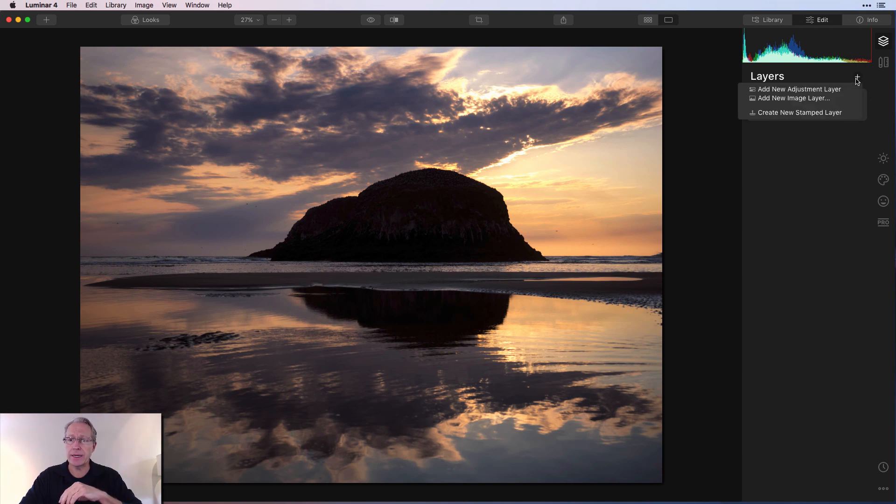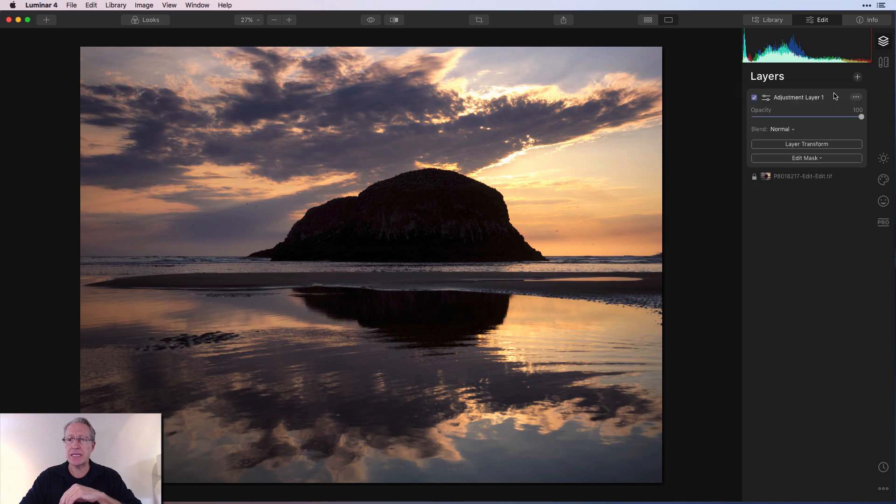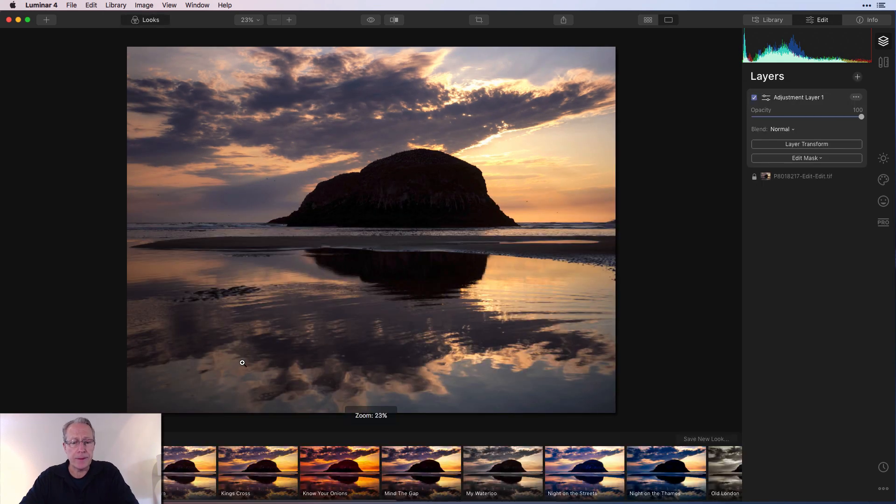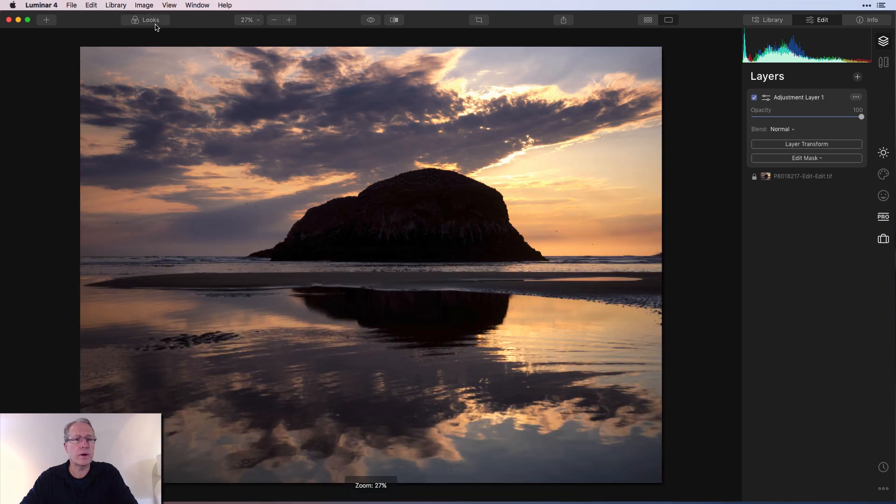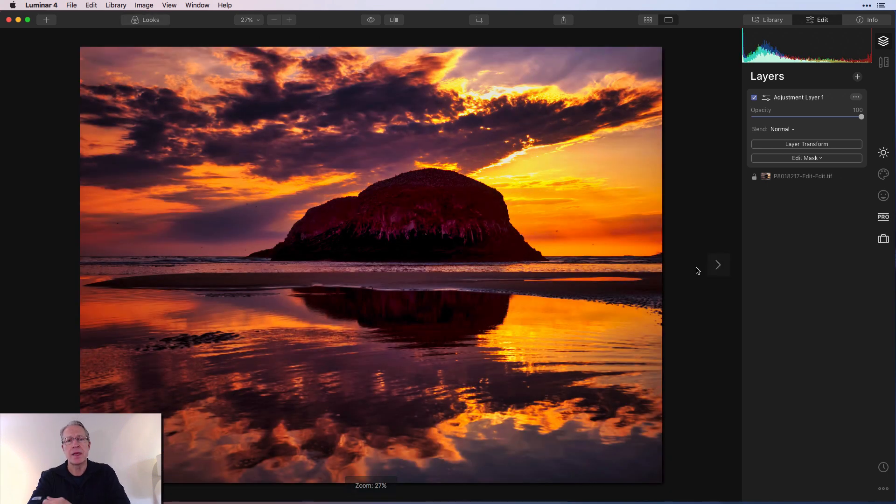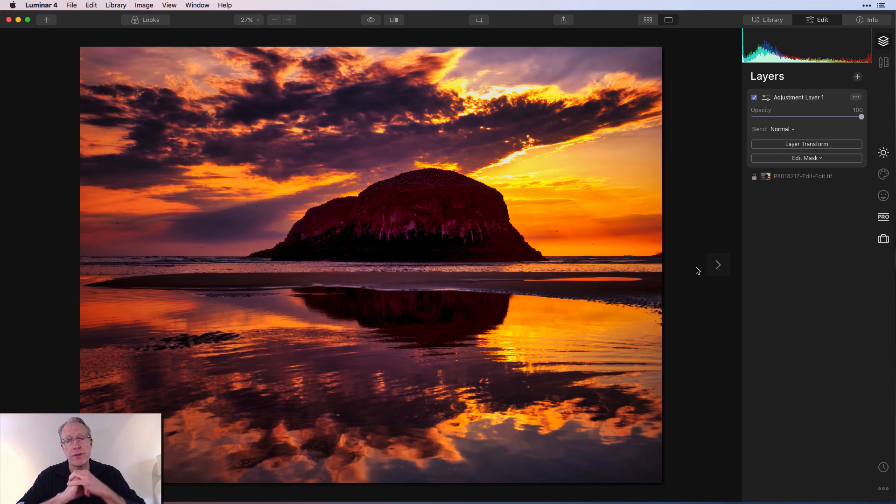So I'm in the layers panel here. I'm going to say plus add new adjustment layer. There's adjustment layer one. And I'm going to go get a look. I'm going to get this one called Know Your Onions. It's from one of my old preset or looks packs that I built for Luminar 3.